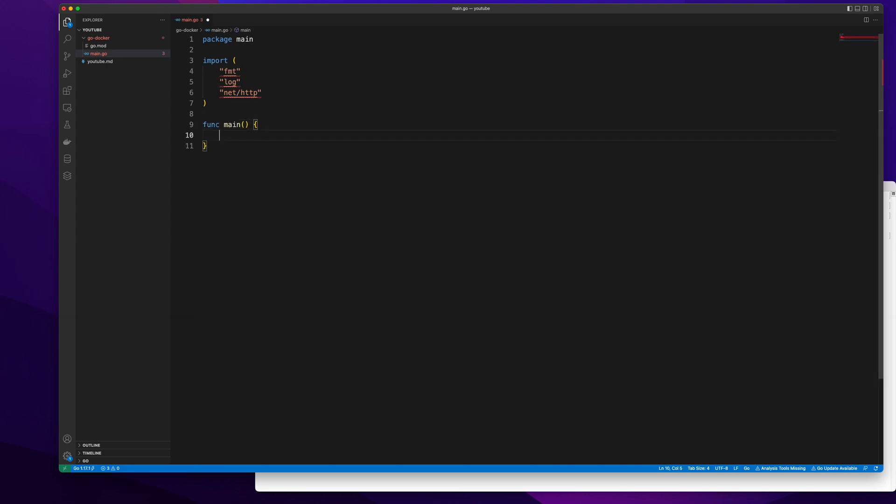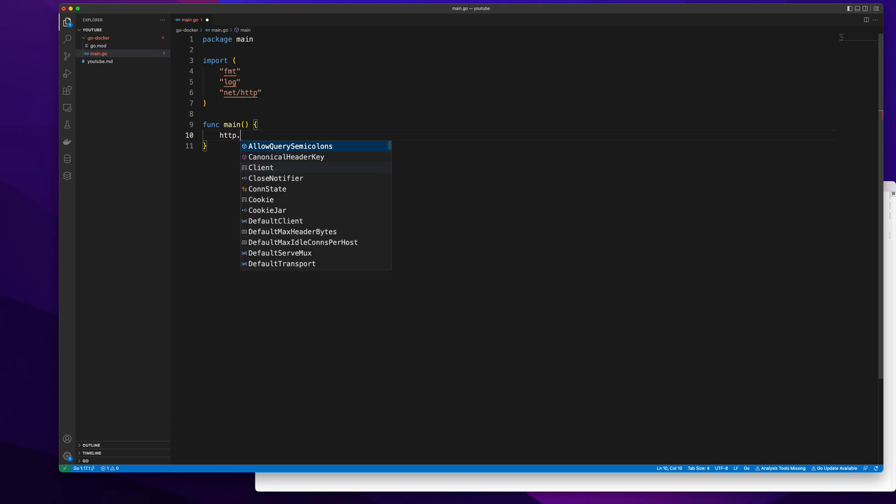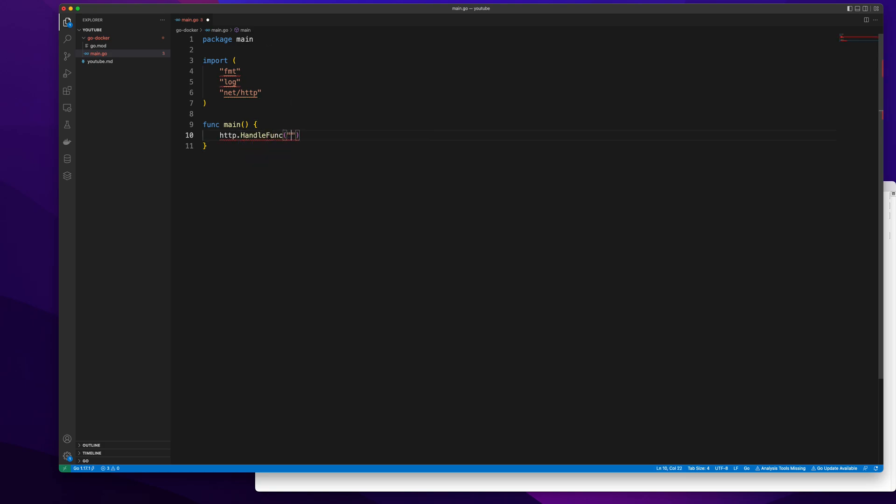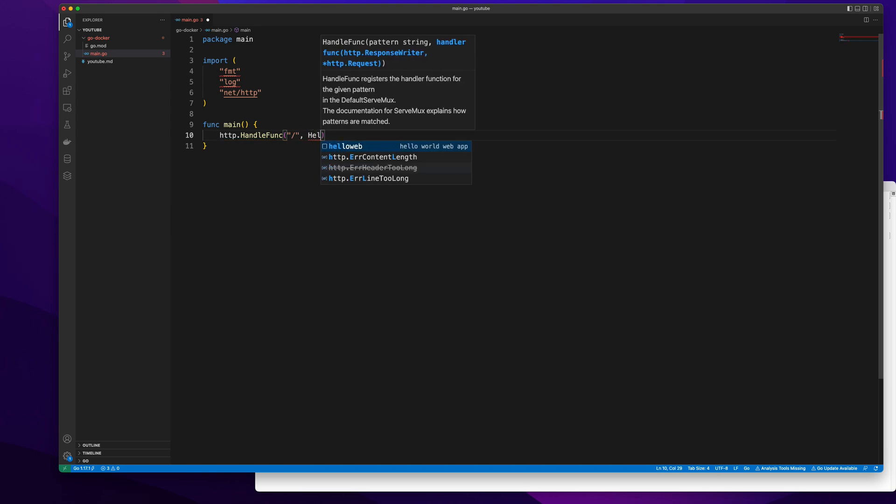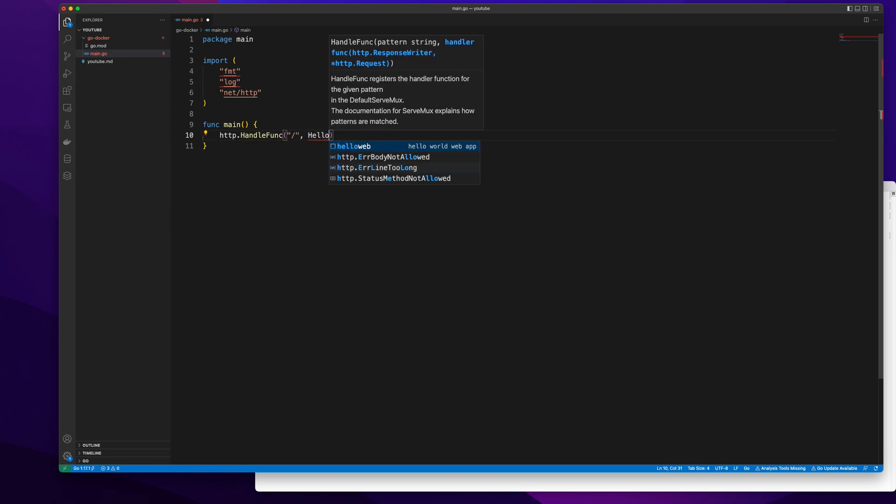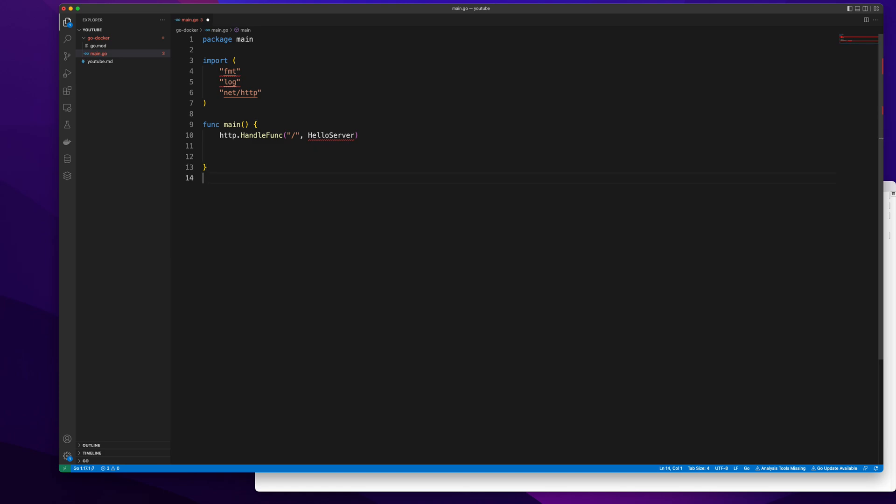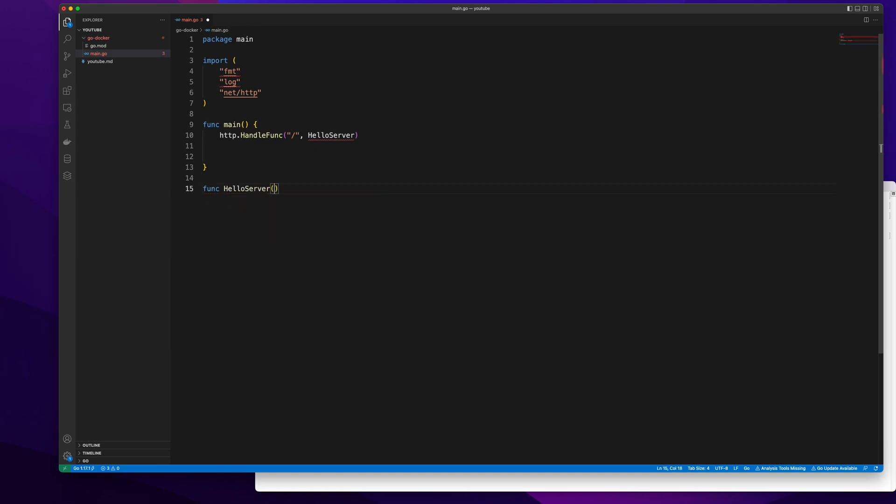After this I'm creating my function main. I'm going to call http.handle, a simple endpoint which is going to be the slash endpoint. Hello server. I need to create this method.